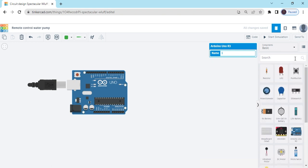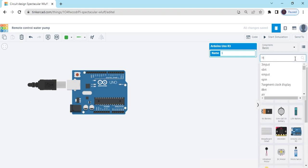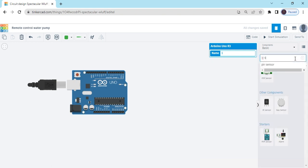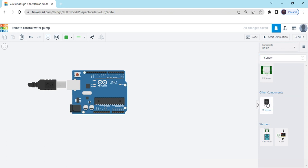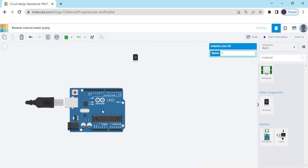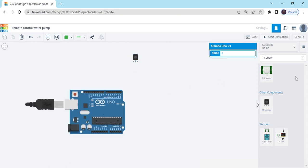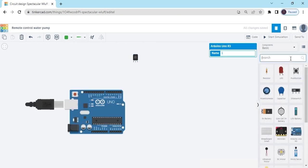You can search IR sensor. This is an IR sensor, we take one IR sensor. Now we search remote, IR remote.